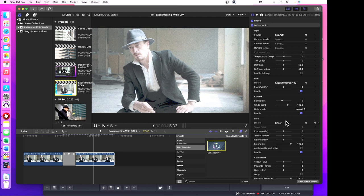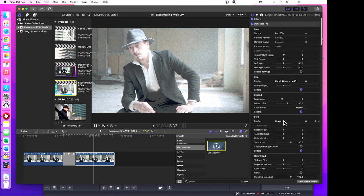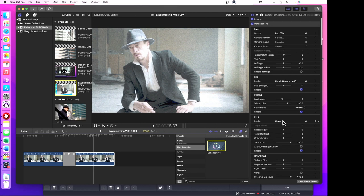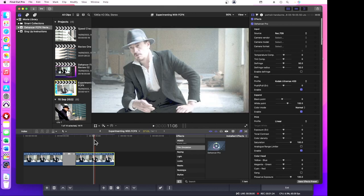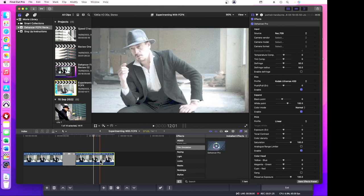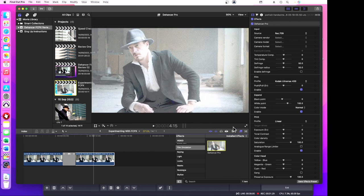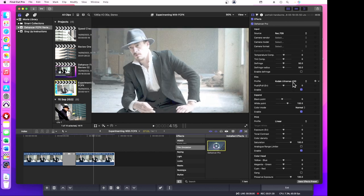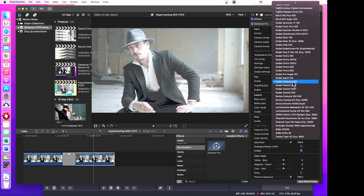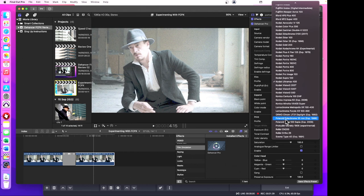Let's try Polaroid Polychrome. This is a 35 millimeter film. This will be quite different. Now that's very old, very retro.